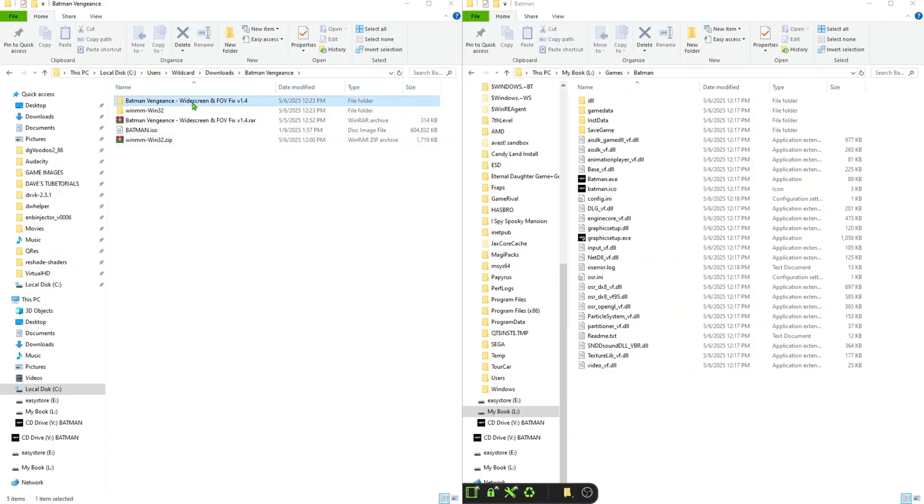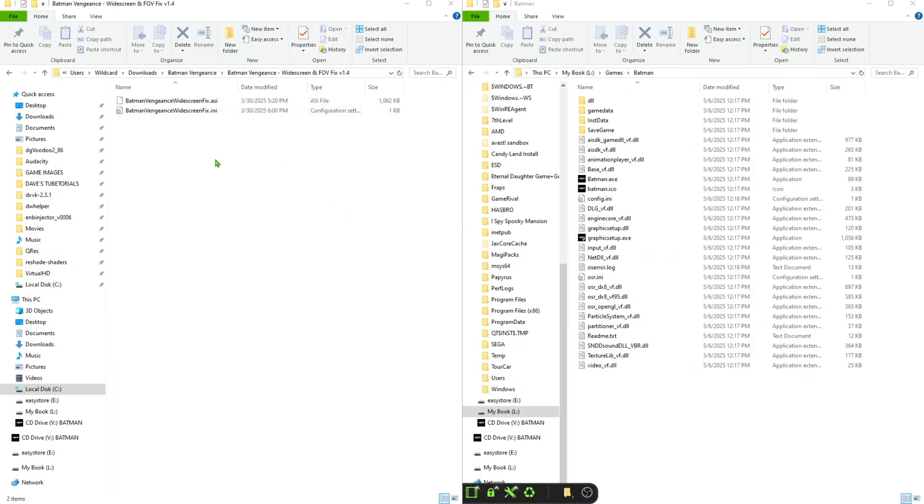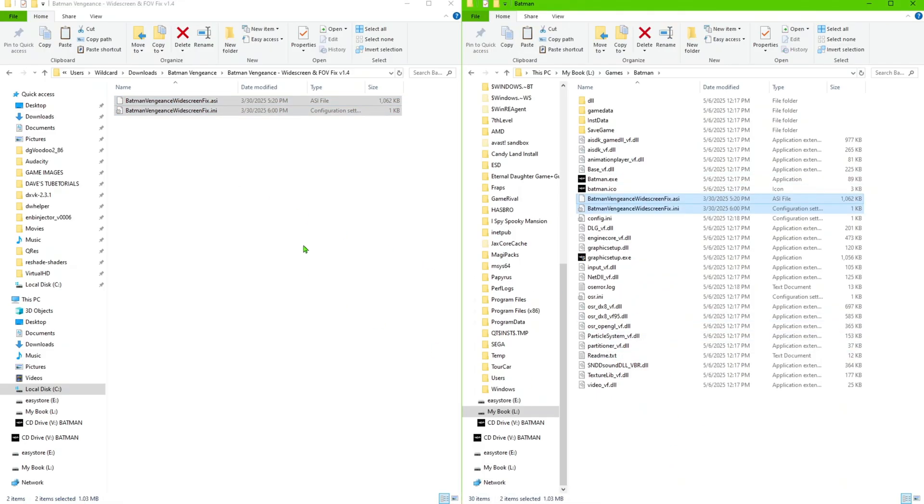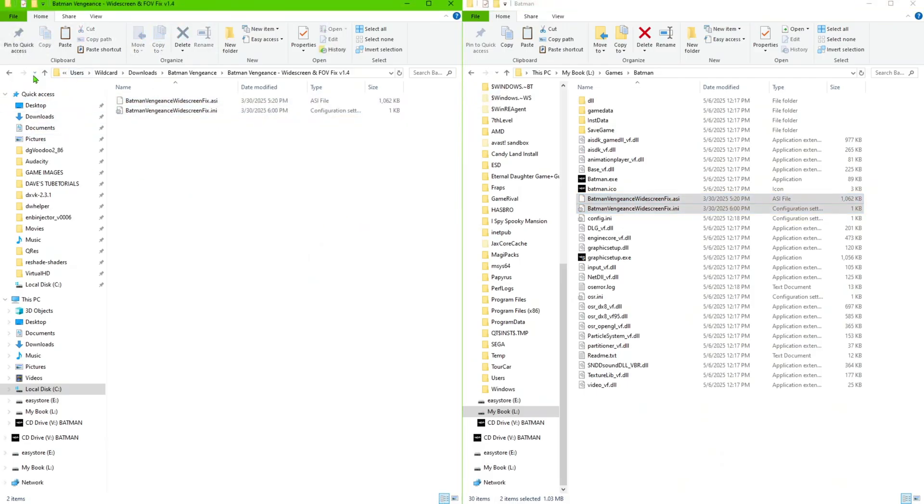So what we're going to do once we have that done, we are going to go ahead and take these files from in here, just copy these two, and we're going to paste them inside the directory of the game. So go ahead and do that.